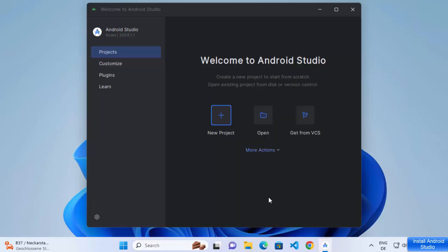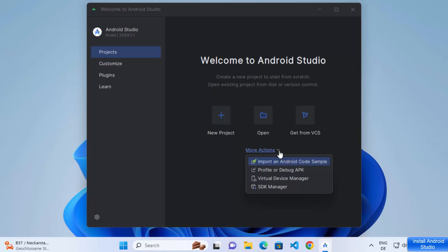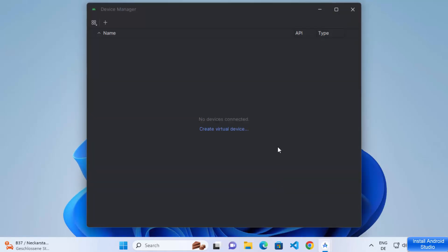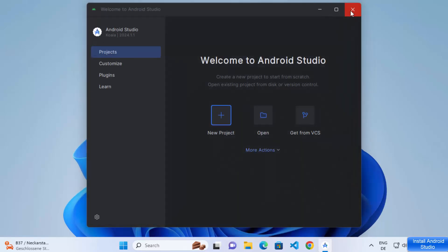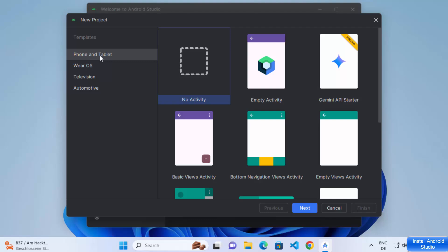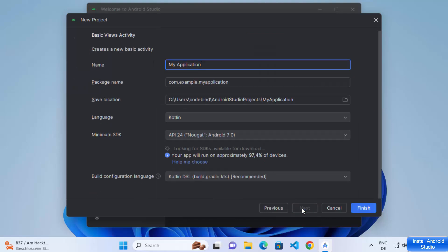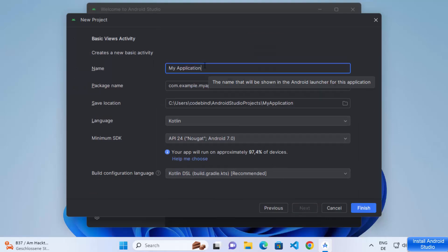Once Android Studio starts again, you can check whether your virtual device is running or not — we created this virtual device, so just run it and check whether it's working. Then let's create a new Android Studio project. Click on the New Project option, select Phone and Tablet, then select Basic Views Activity, and click Next.